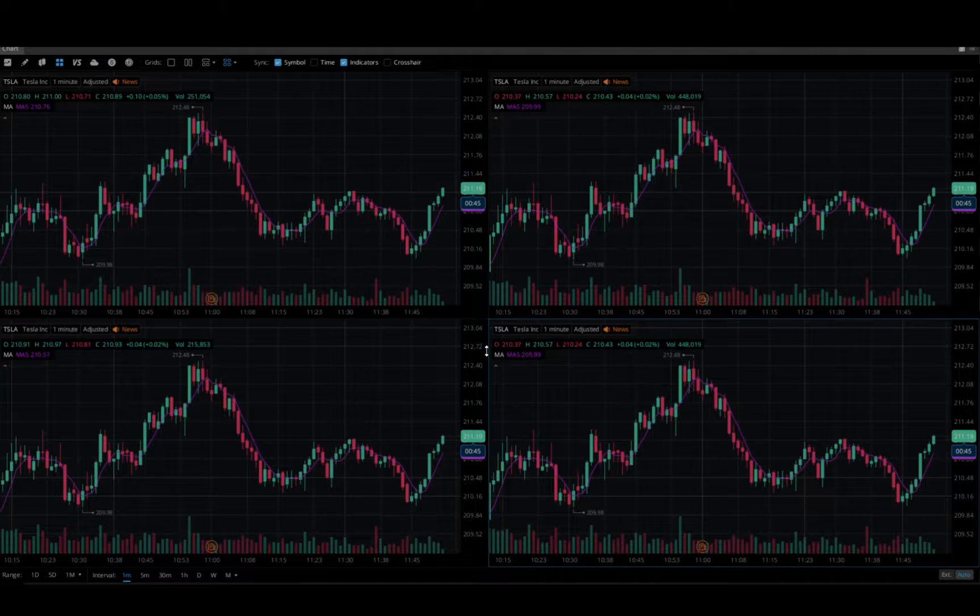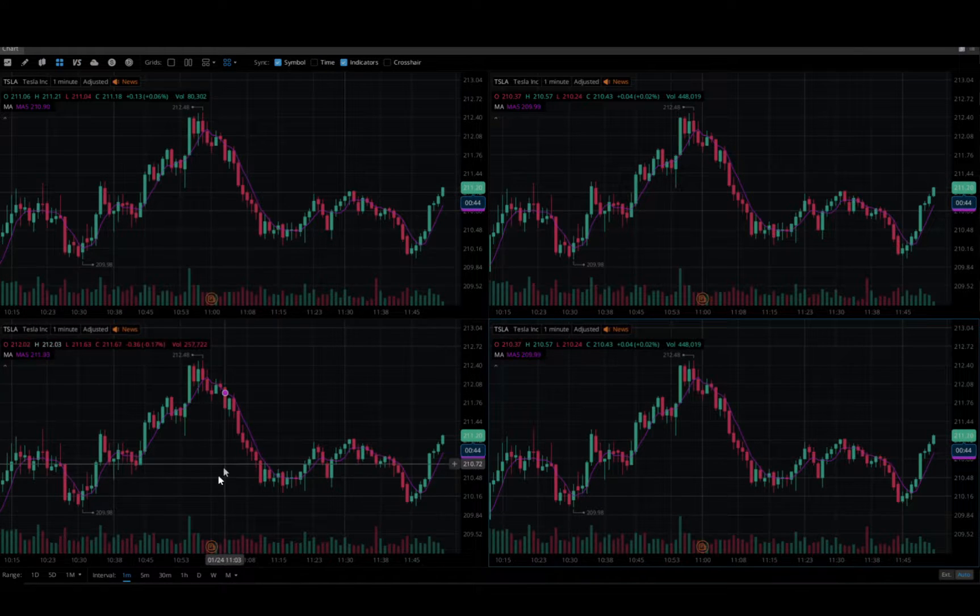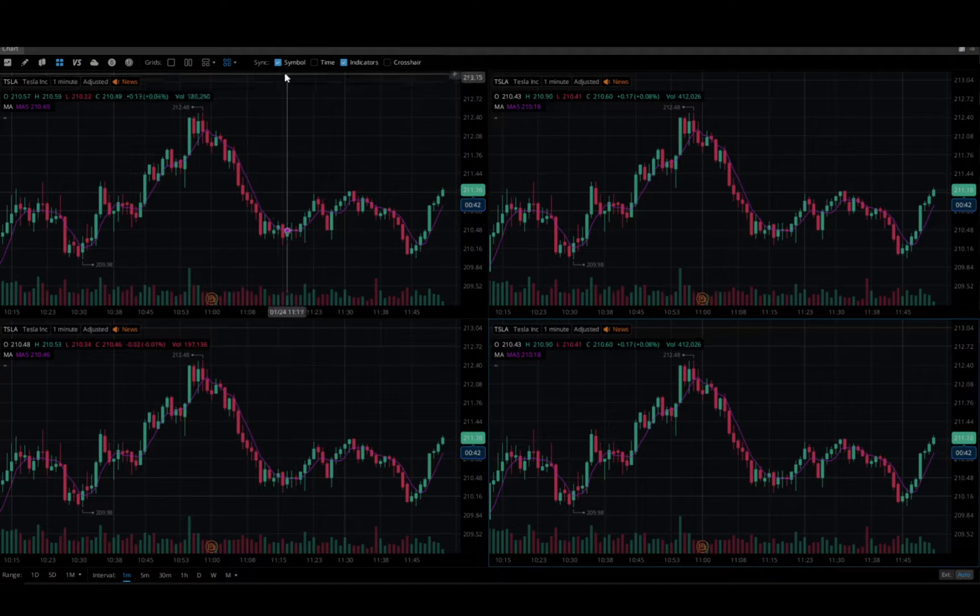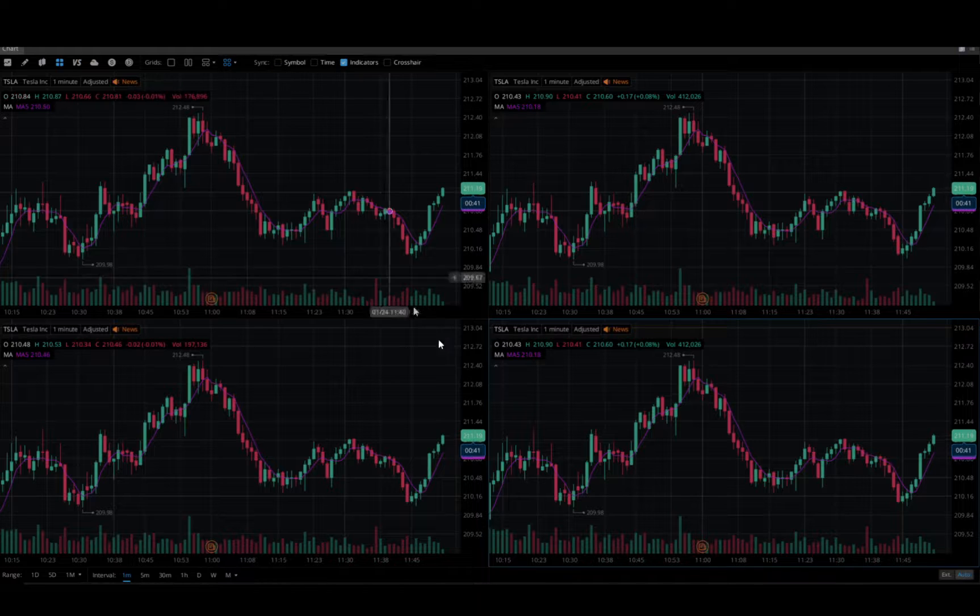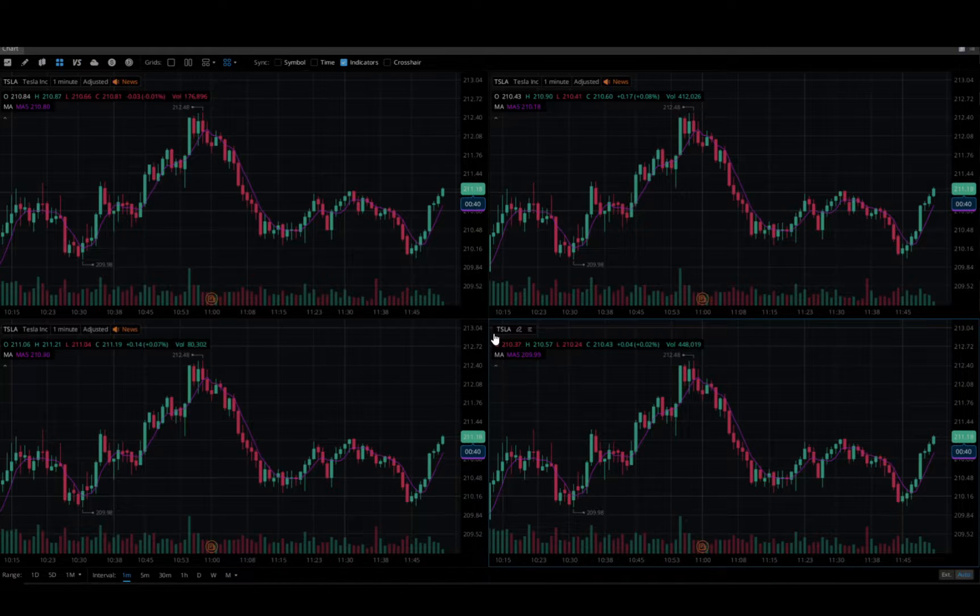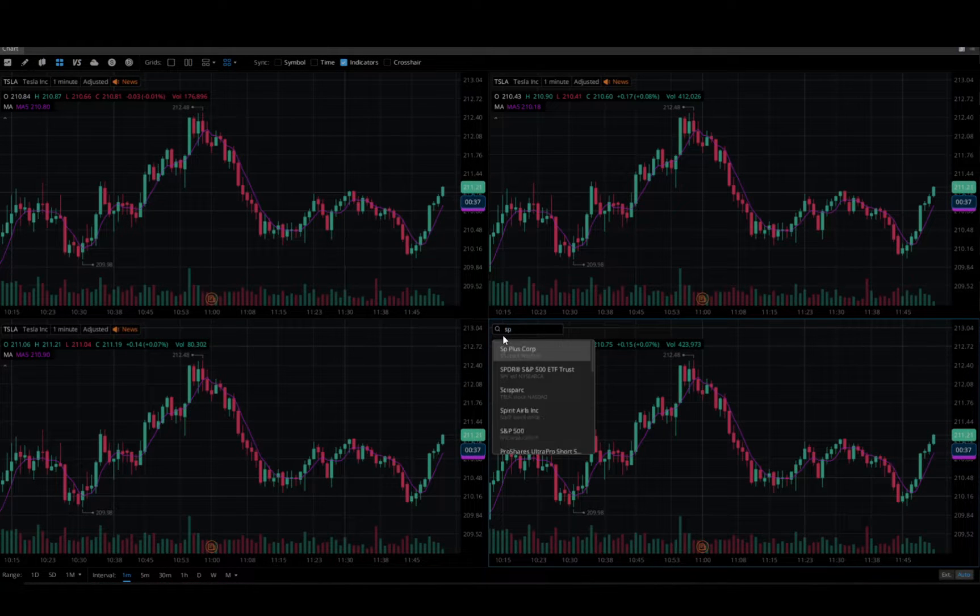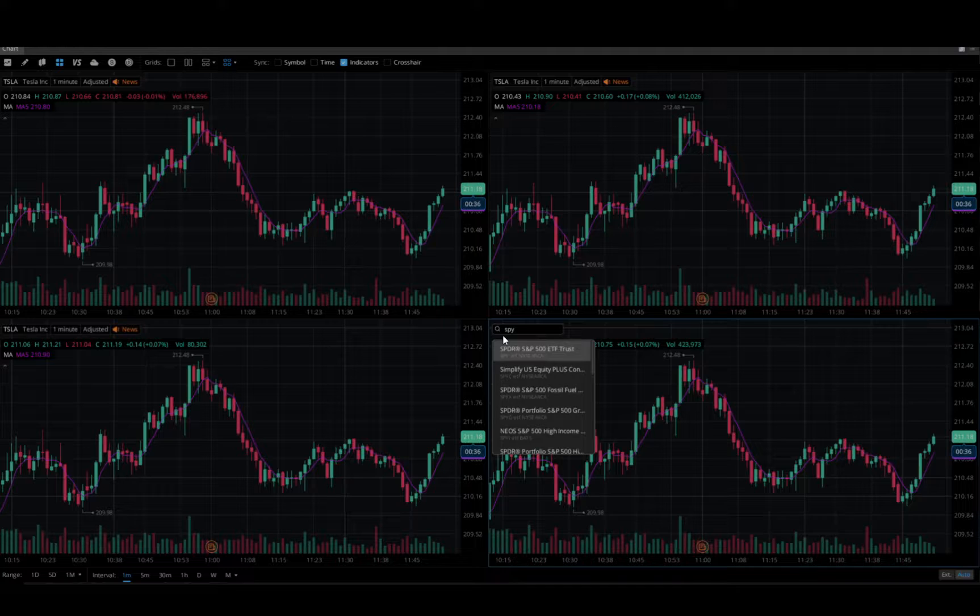Now if I leave this on synchronize, anywhere I click it's going to synchronize all symbols. So you're going to click that off and then you can change everything into your custom build.